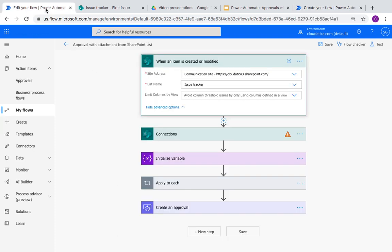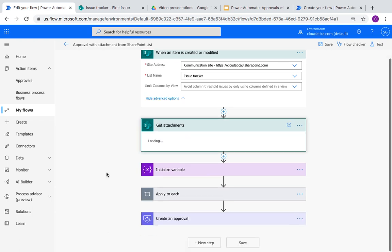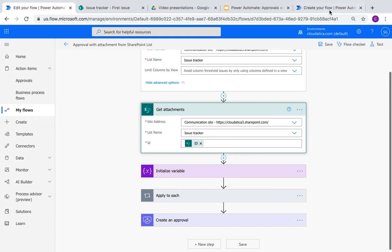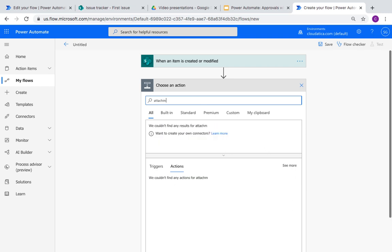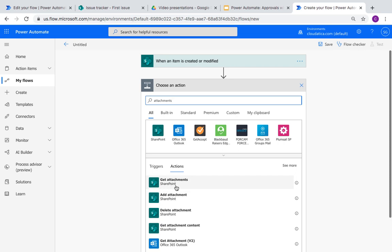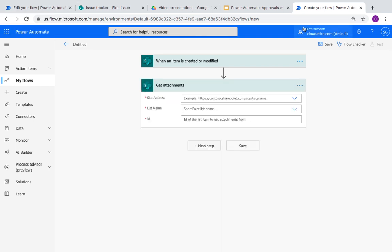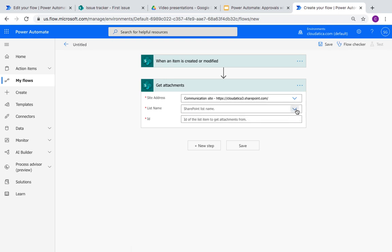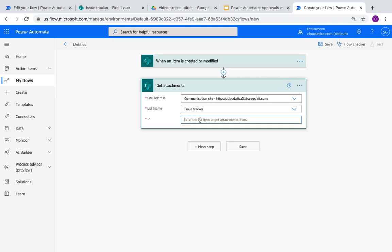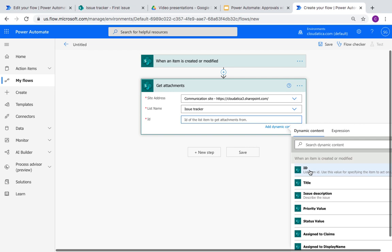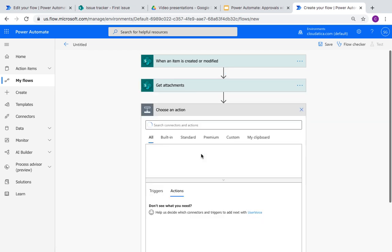So what's the next action? Looking back at our flow, it says you should get the list of attachments. Attachments is a two-step process — first you get the list of attachments, and later we'll use 'get attachment content.' When you get the list of attachments you get the name and some other information, but not the content. Site address, list name, and what's the ID? The ID of the item for which you want to get attachments — it's the item that was created or modified, so you use dynamic content from the previous step. So now you've got the list of attachments.